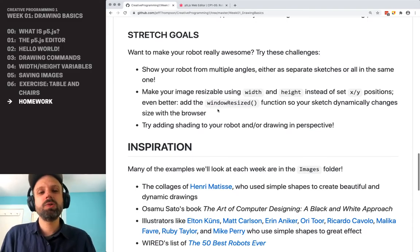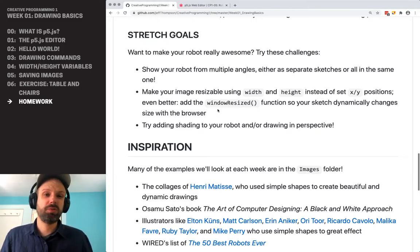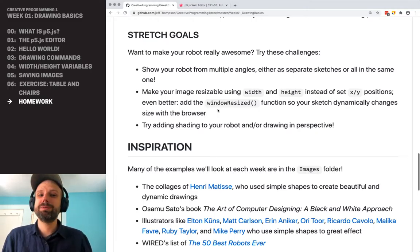And if you want to, just like the table and chairs example, if you want to try drawing your robot in perspective, that would be awesome too. Very hard, but really cool.